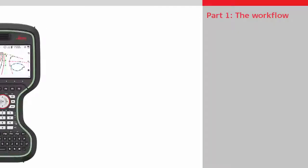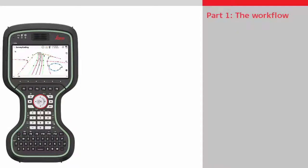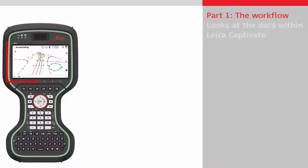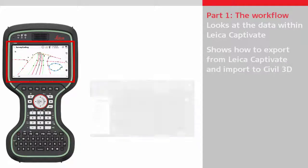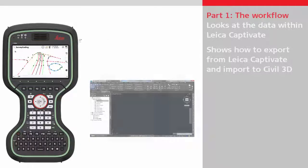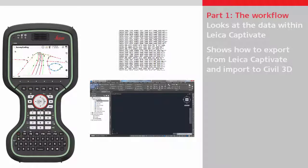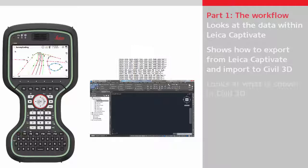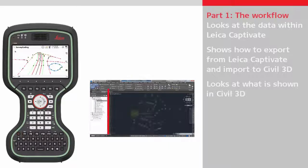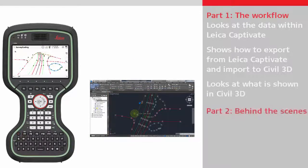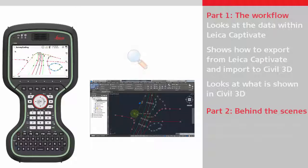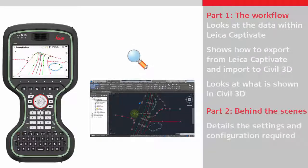This video is in two parts. The first part shows the workflow. It looks at the data within Leica Captivate, how to move the data into Civil 3D and what is reproduced within Civil 3D. The second part is a look behind the scenes and looks into the detail as to how this is achieved.